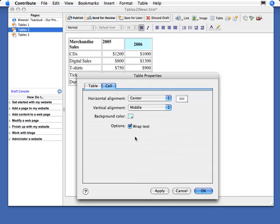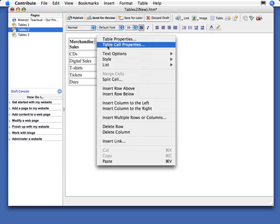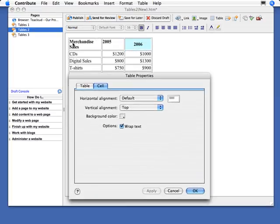Now, you also have the option of wrap text. Now, I can't really show you this in this particular cell because I only have a small bit of text in here. Let me just click OK. I'm going to click inside merchandise sales over here and bring up cell properties. If there's too much text to fit on one single line within the cell, you can allow it to wrap.